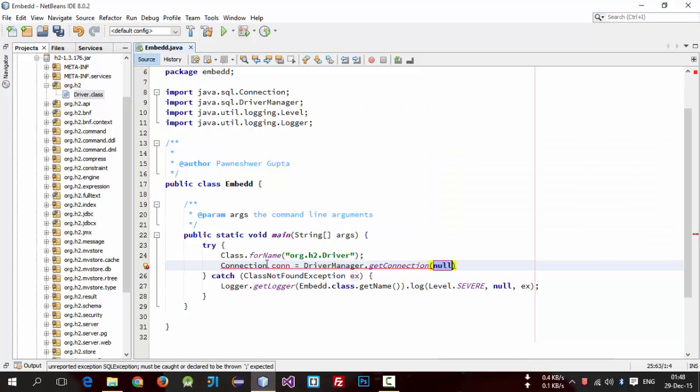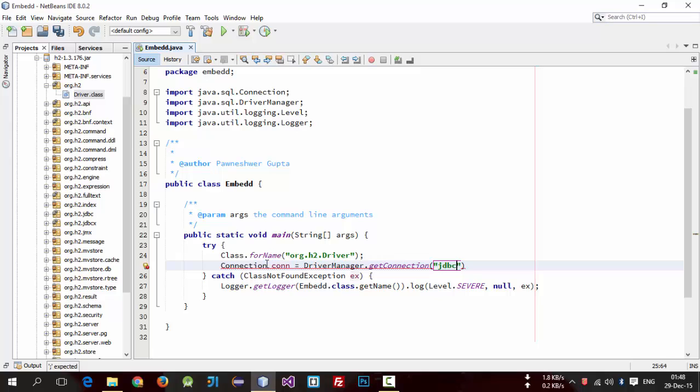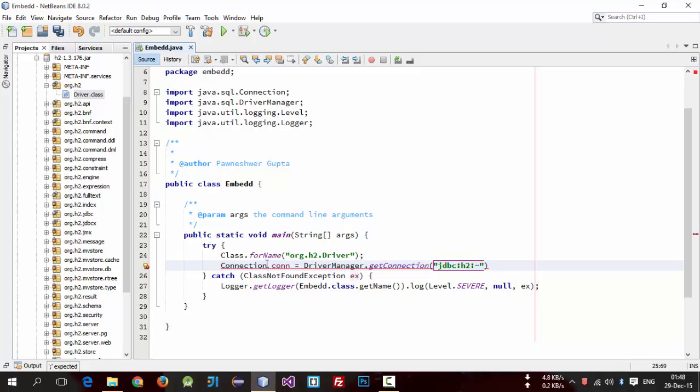So we have to pass database URL which is JDBC colon H2 colon tilde sign and enter name of your database which you want to create. So in this example I am creating EDABlogs db.